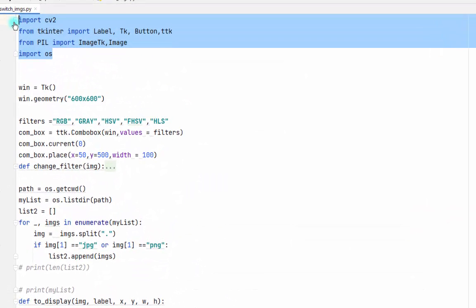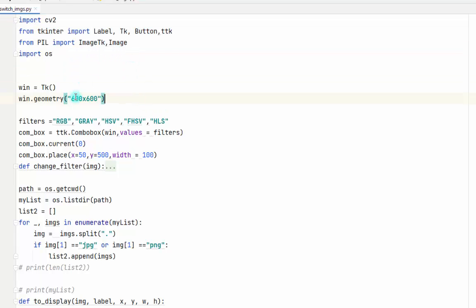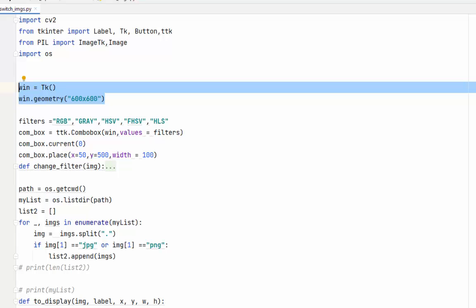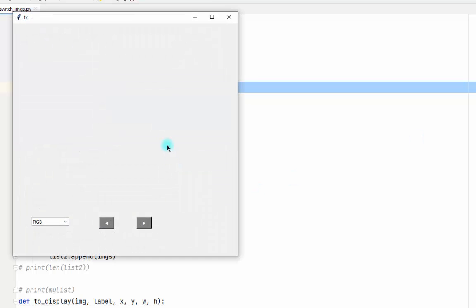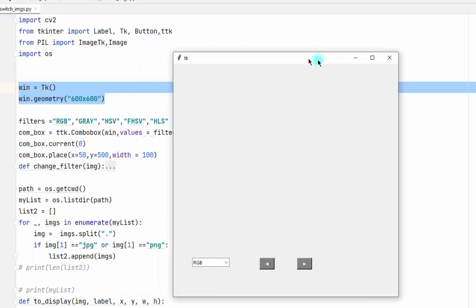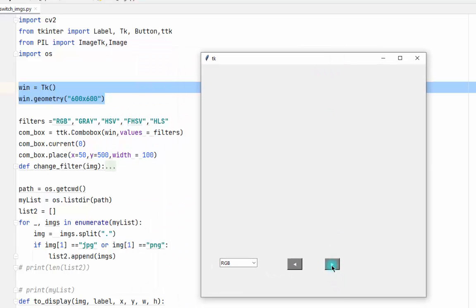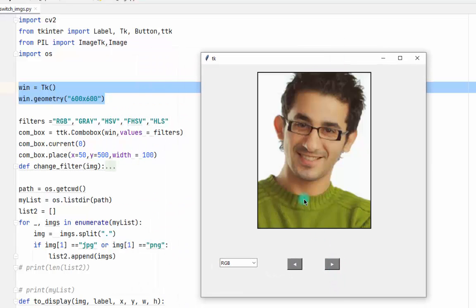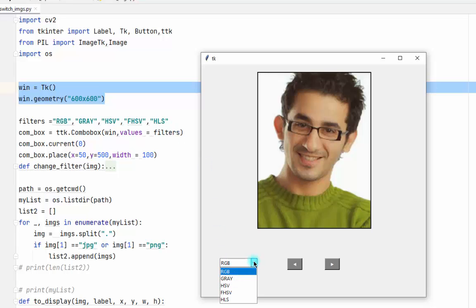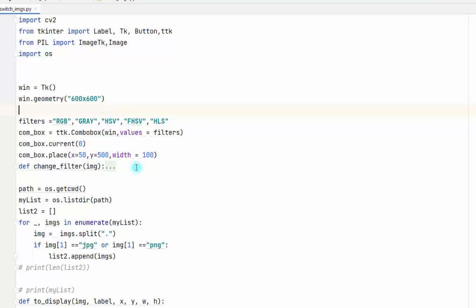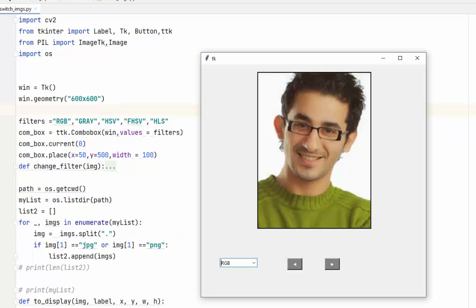So first thing we need to import the libraries, then we make the frame. Then we add a combo box - as you see right here, this is the combo box. Then we change the filter using this function.